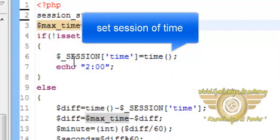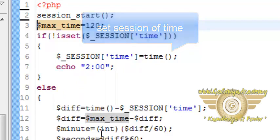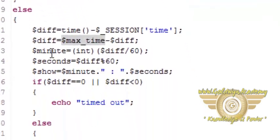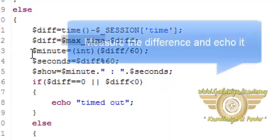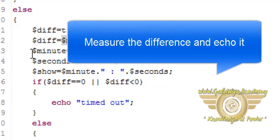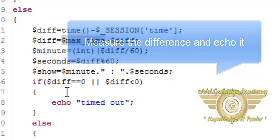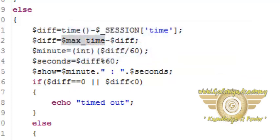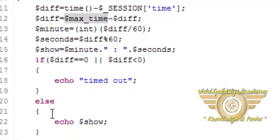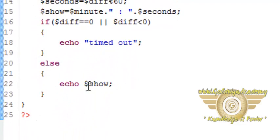If the value is set then measure the difference and using mathematical operation find out minutes and seconds remaining. If the difference between the present time and the session time is less than or equal to zero then the timer is said to be timed out else show the difference.